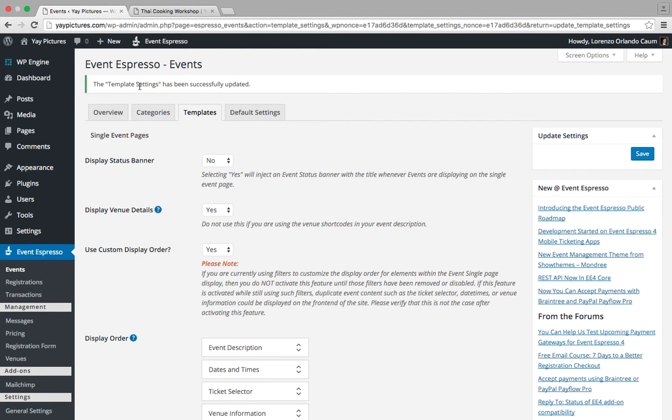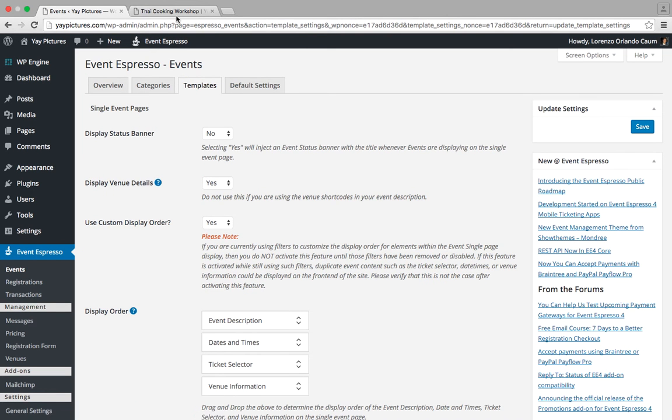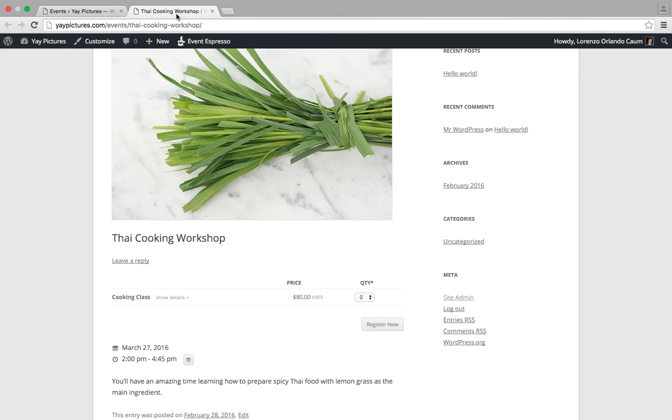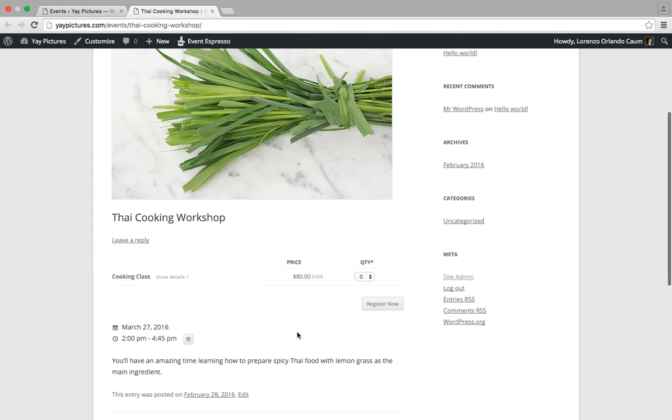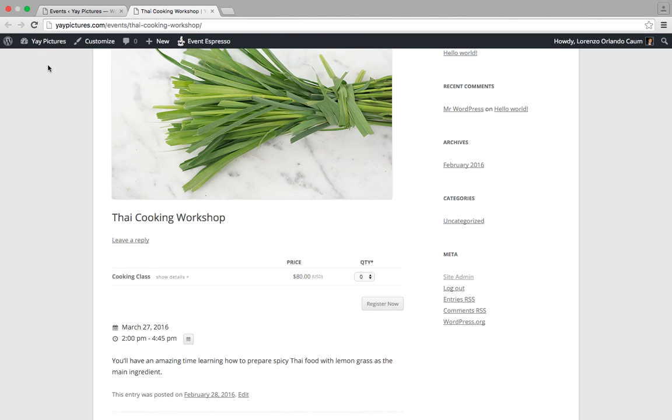All right, so we receive the confirmation that our settings were saved. So let's go back to our test event and again this is the old order. And when I refresh, you should see that the event description has moved further up the page. So I'll go ahead and refresh the web browser.